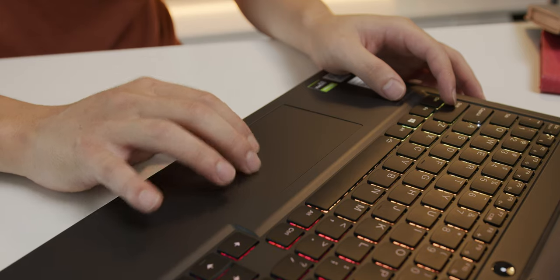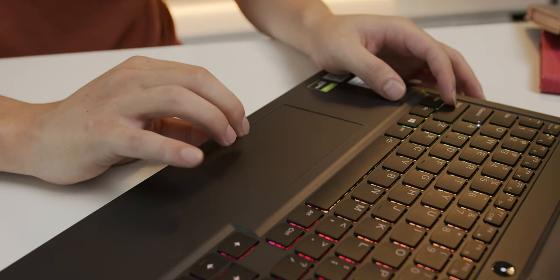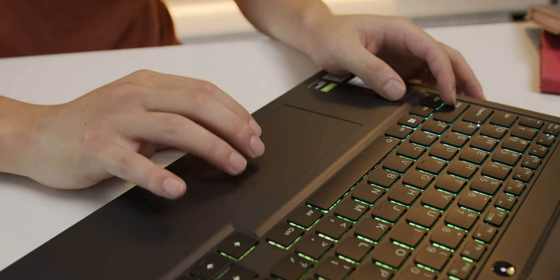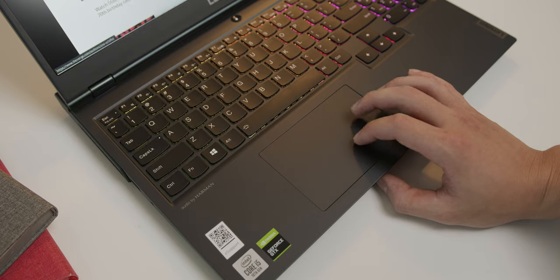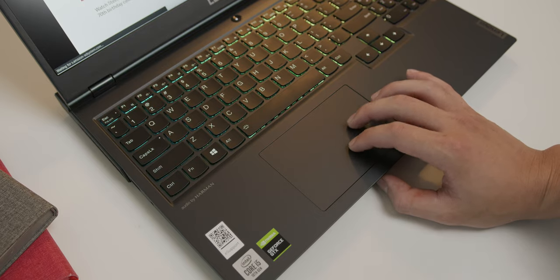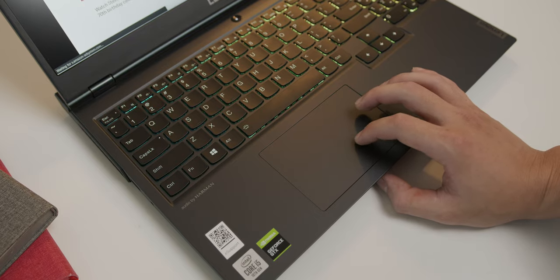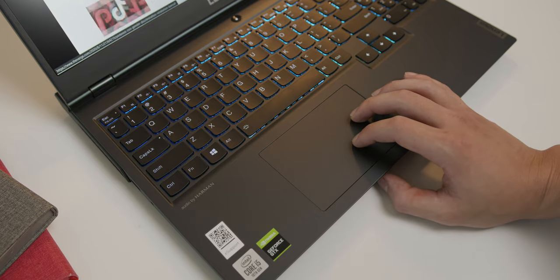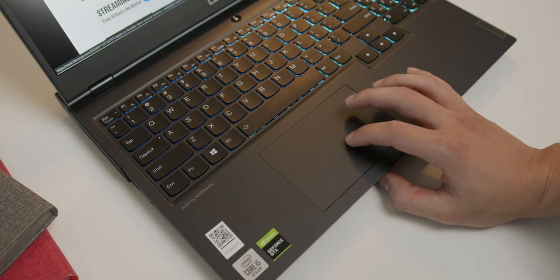The touchpad has a good tracking feel. This year, Lenovo have gotten rid of the left and right click buttons. I like it, because it makes for a cleaner look.